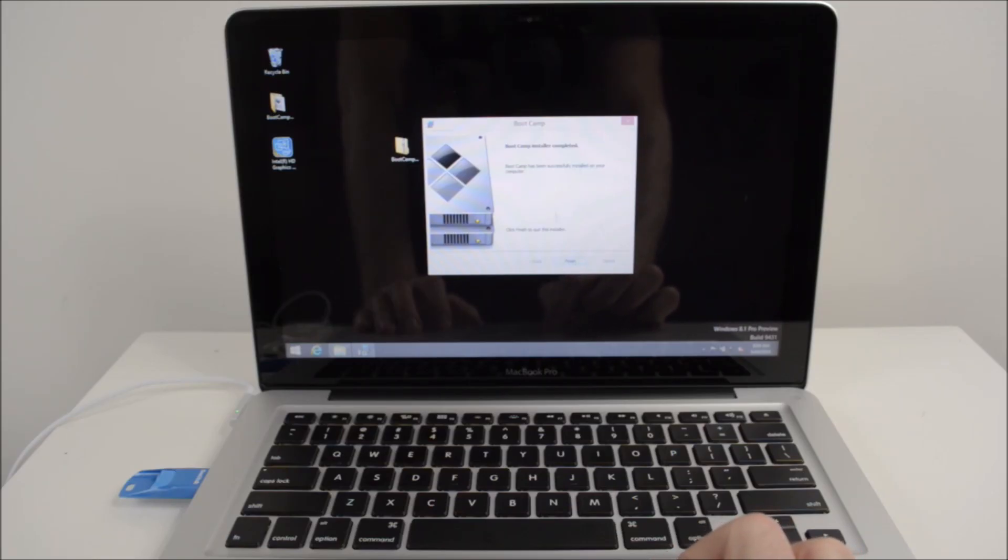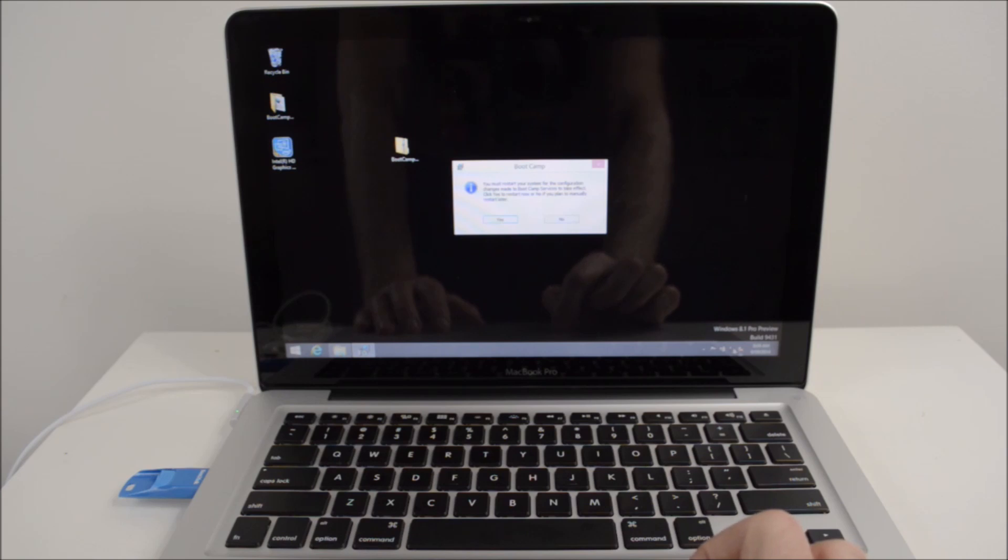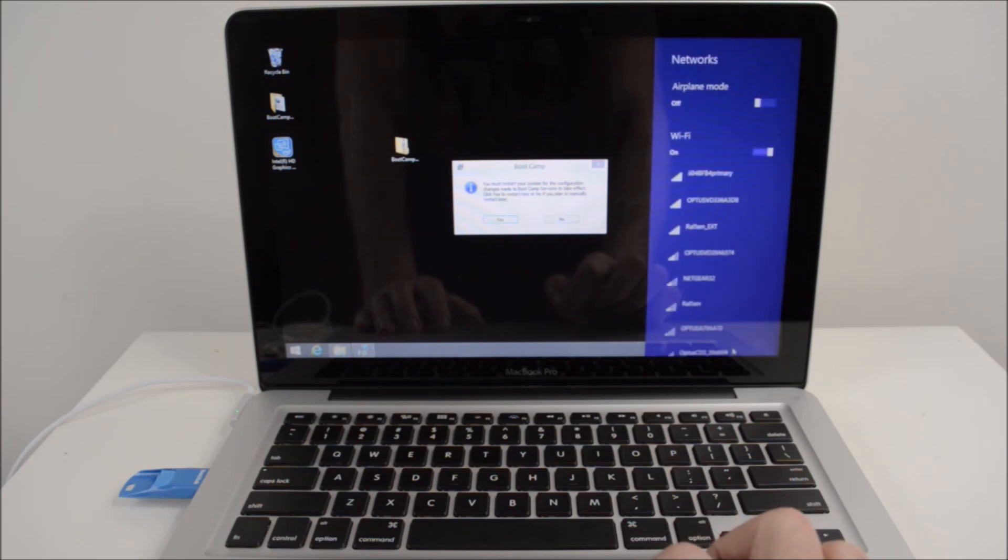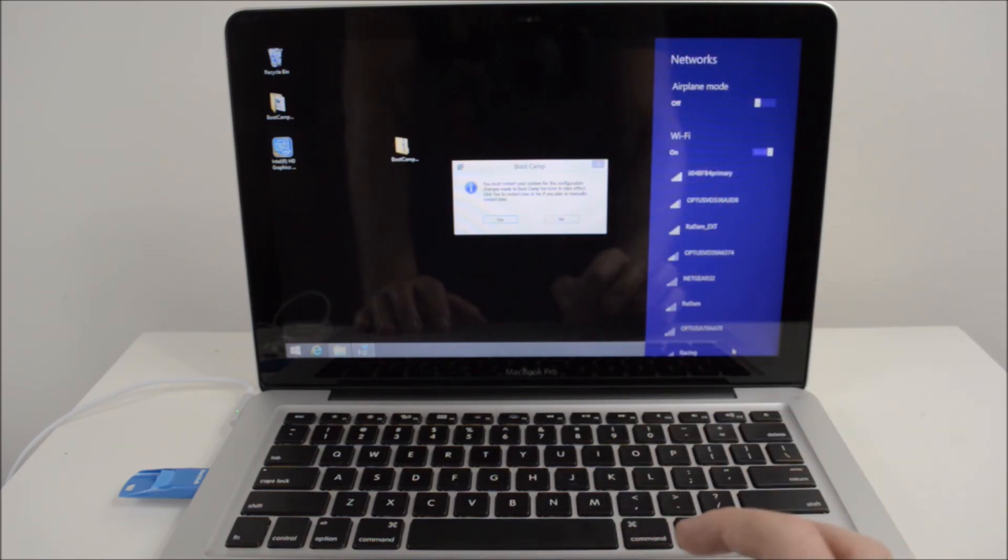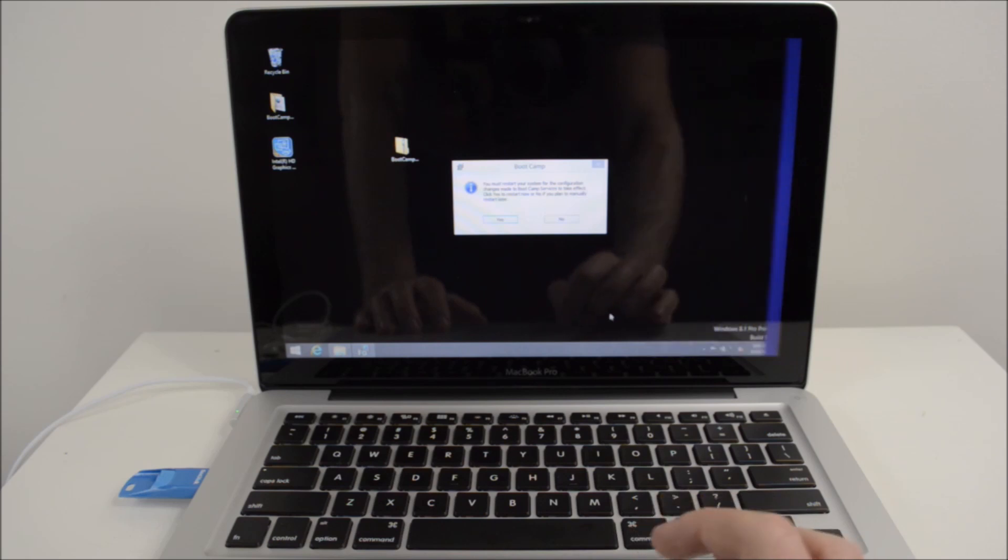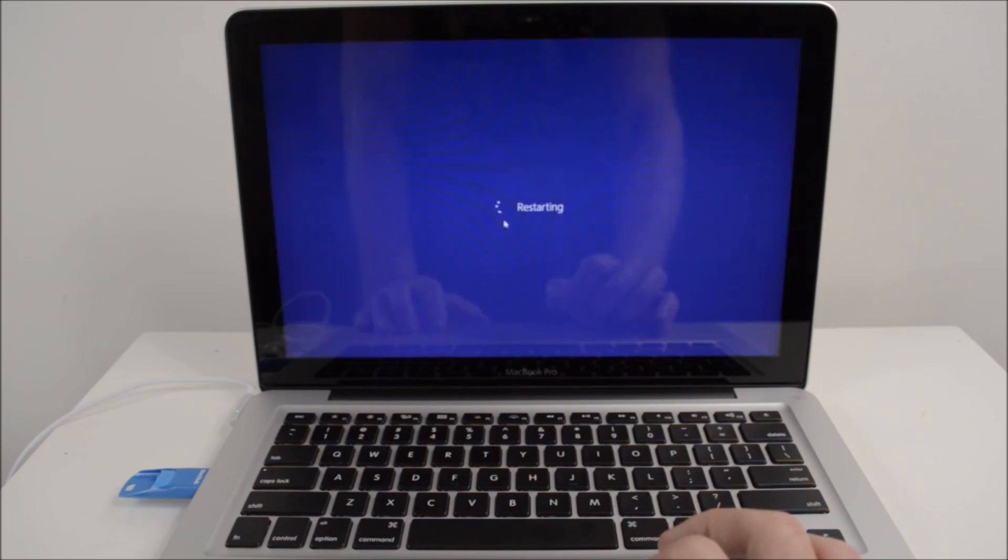Okay guys, so once the bootcamp installer is finished, just click on finish, and it will ask you to do a restart of your machine. Now, if you have a look down here, when I click on our wireless, it actually comes up with a wireless now, so we know that the drivers are installed properly. We just want to hit yes to do a restart, and then the machine will restart.